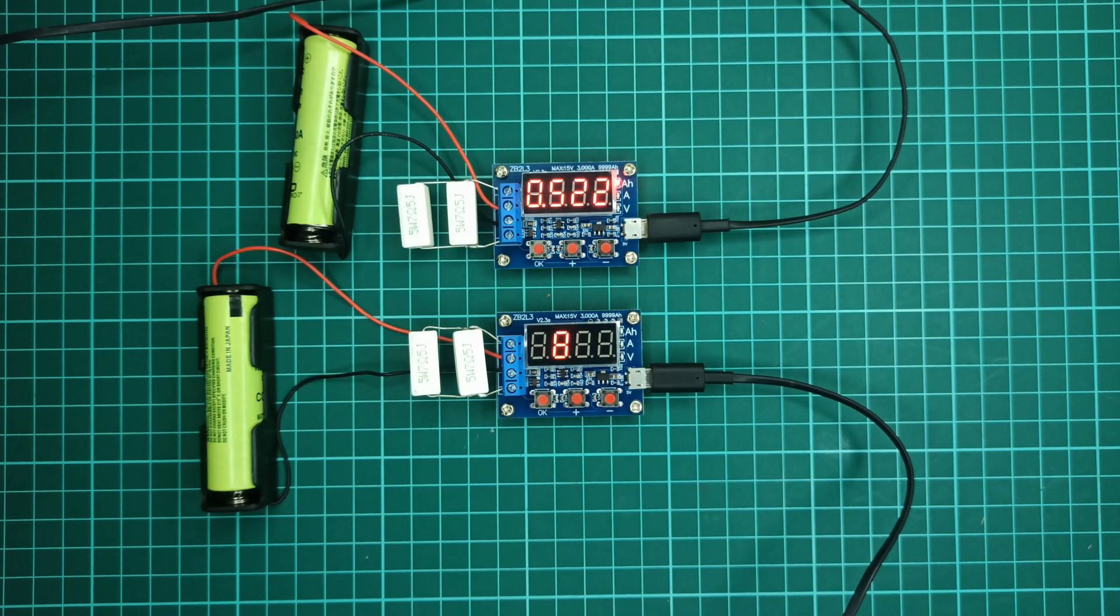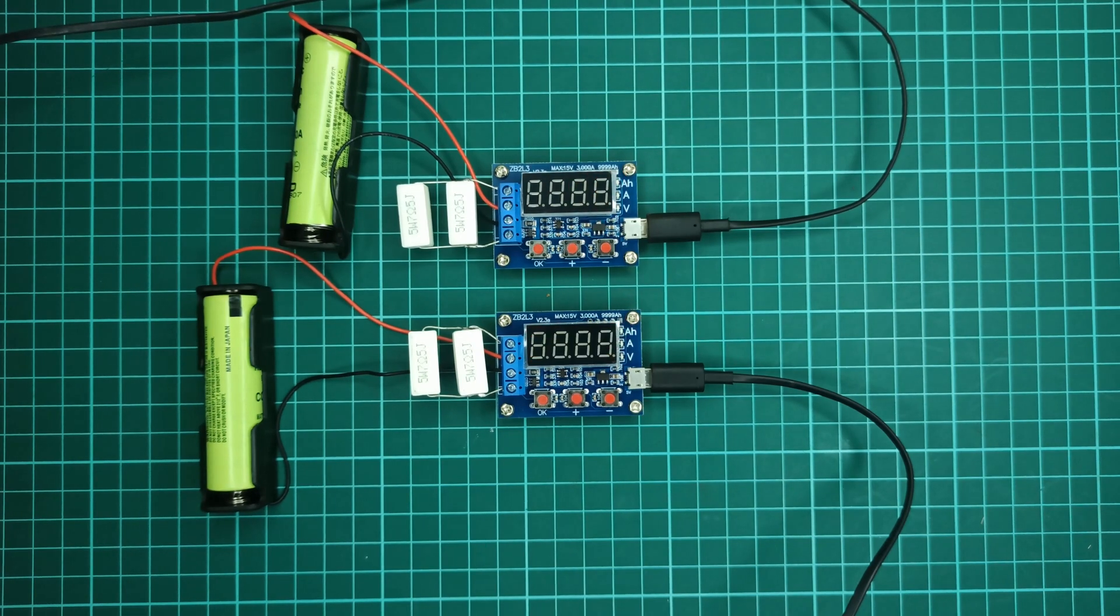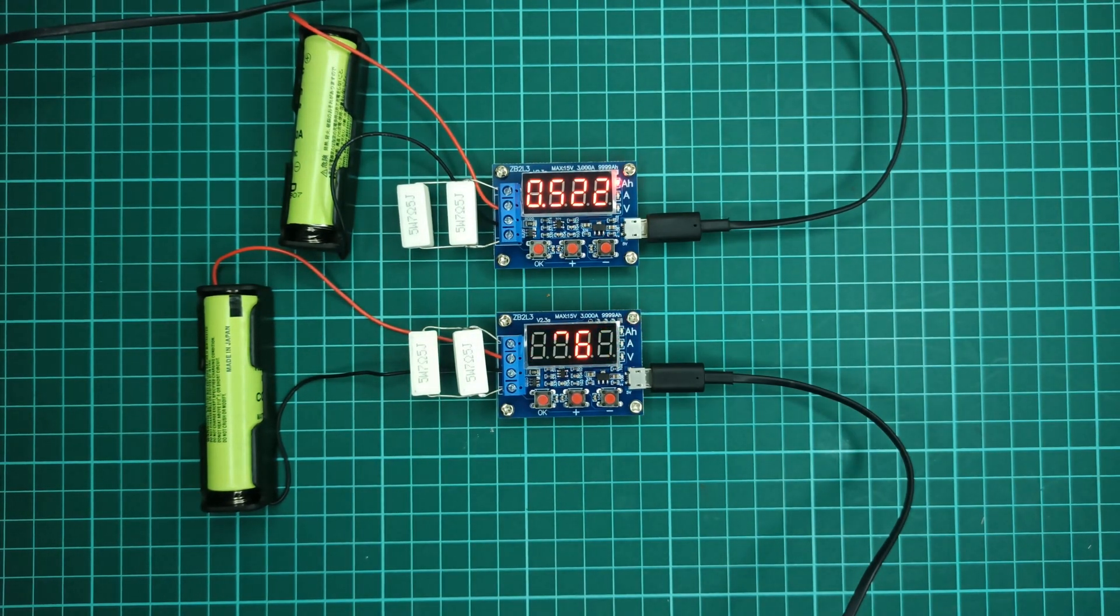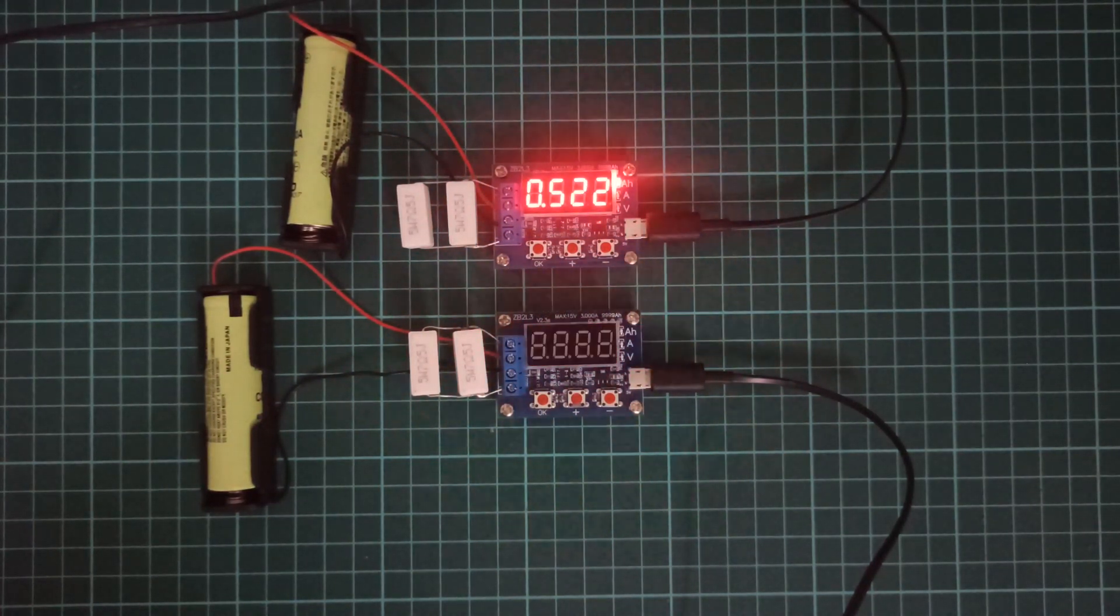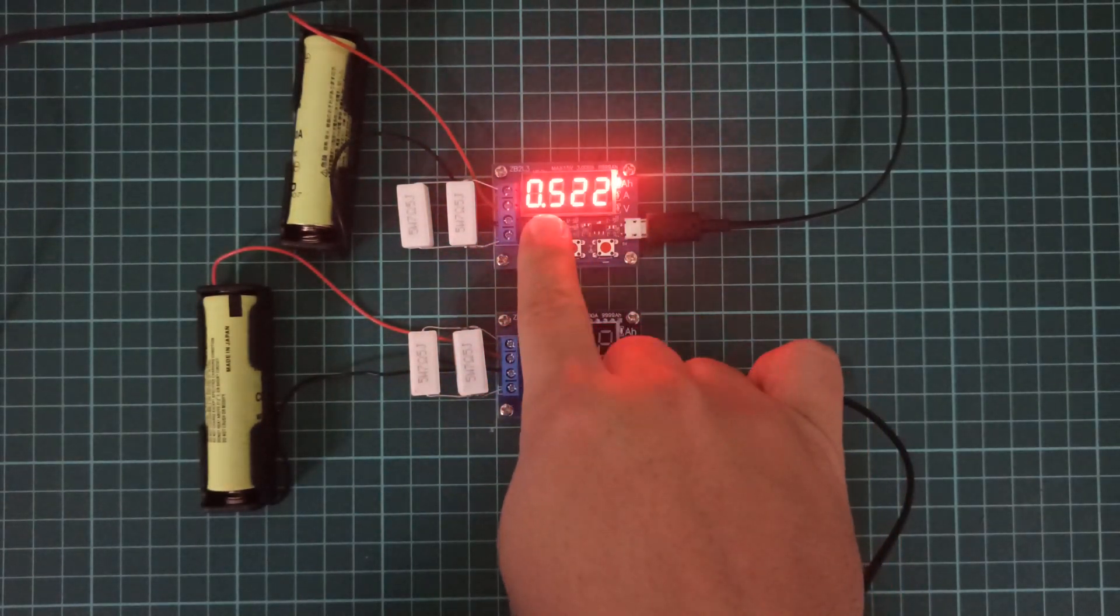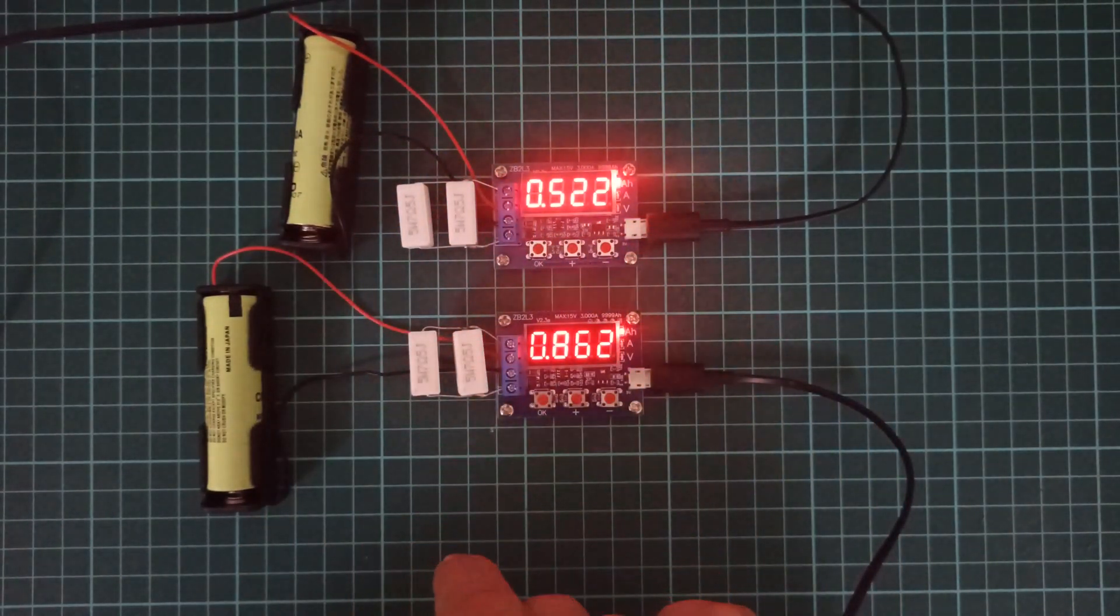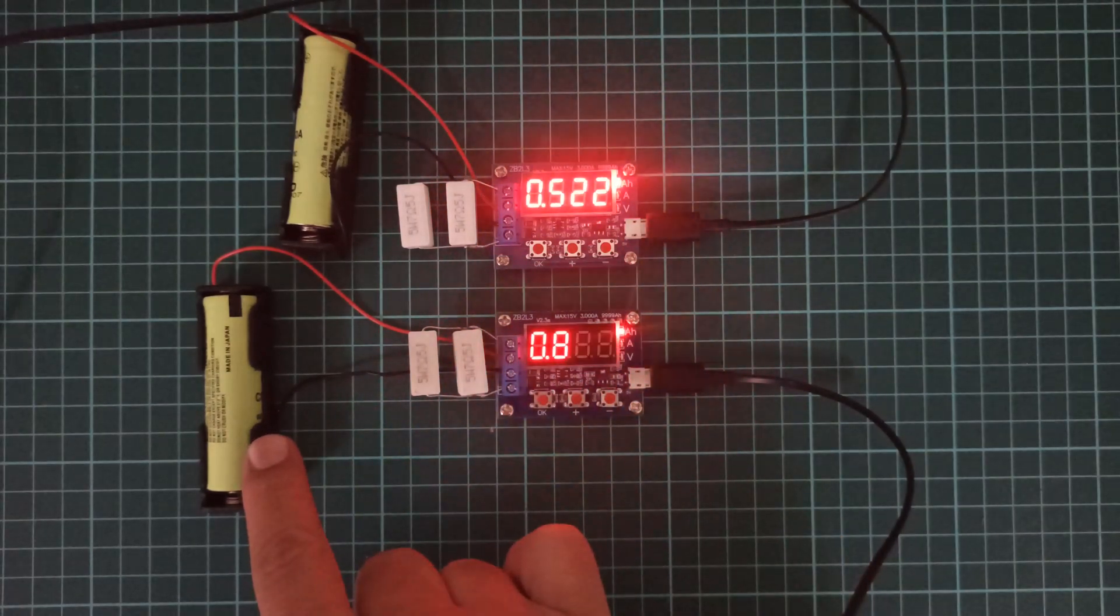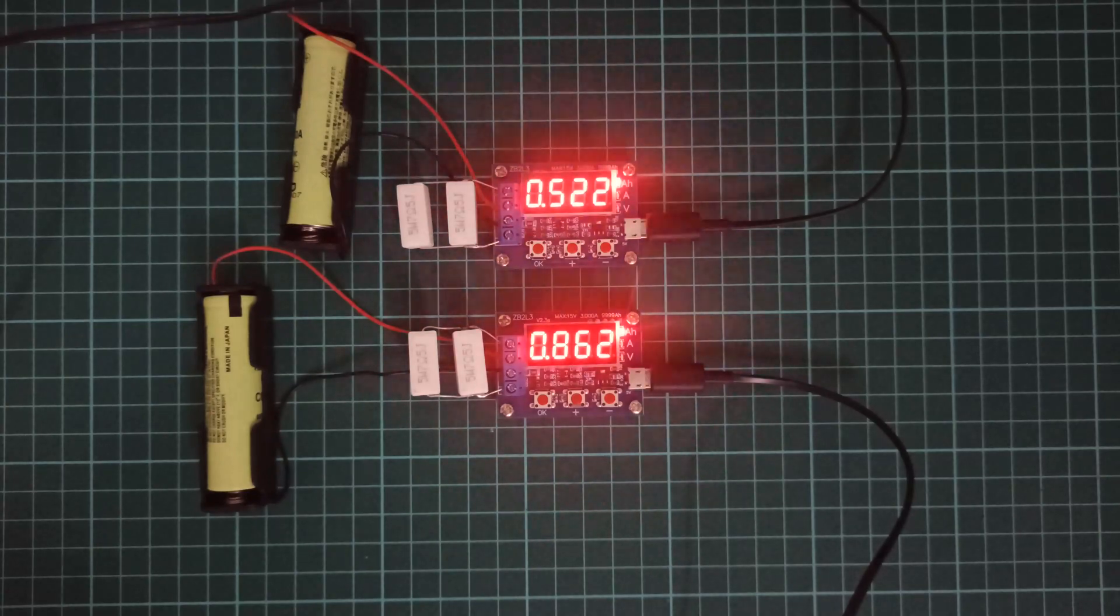Finally, after about 50 minutes, the testing process for both batteries is now completed. The flickering is due to the camera shutter, so let me turn off the light so you may observe the output values more clearly. The first battery has a total capacity of 0.522 ampere hours, while the second battery has a total capacity of 0.862 ampere hours.